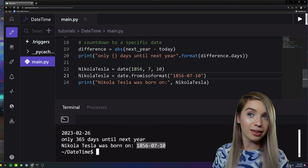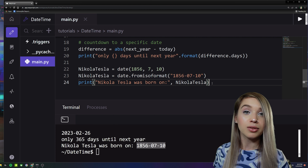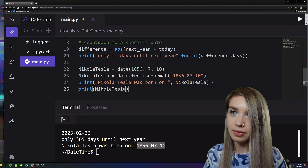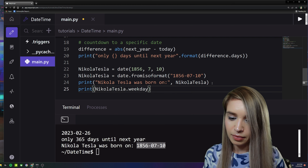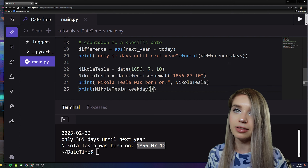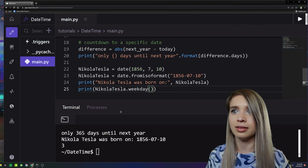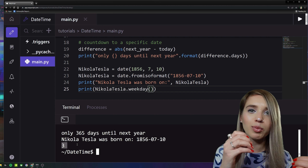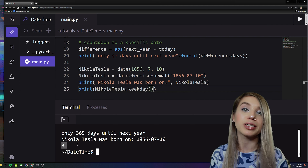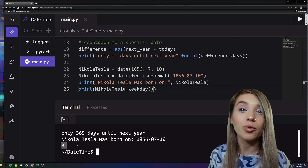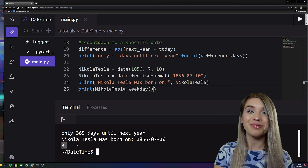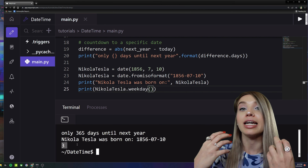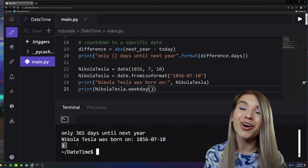If we're curious which day of the week it was, we can print it with the weekday method: 'nikola_tesla.weekday()'. We get 3 — Monday is represented by 0 and Sunday by 6, which means Nikola Tesla was born on a Thursday. This pretty much sums up all the important commands for a date object.